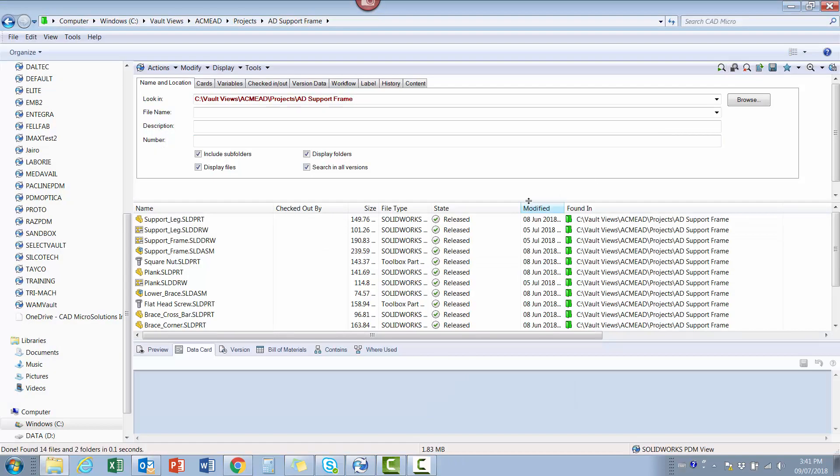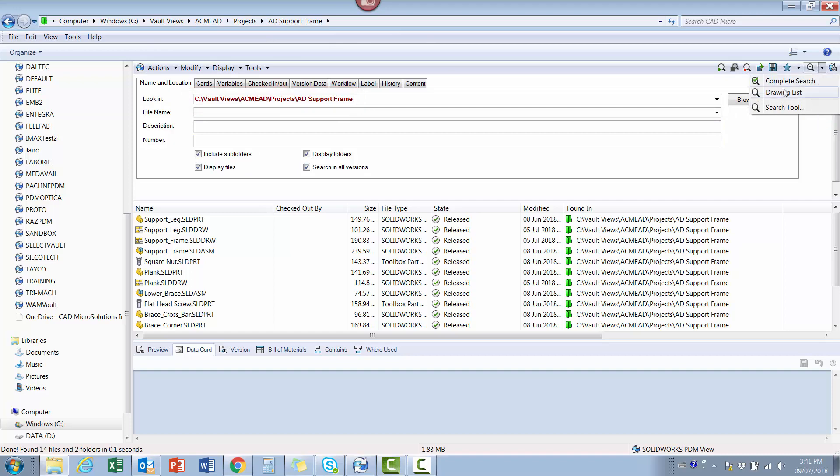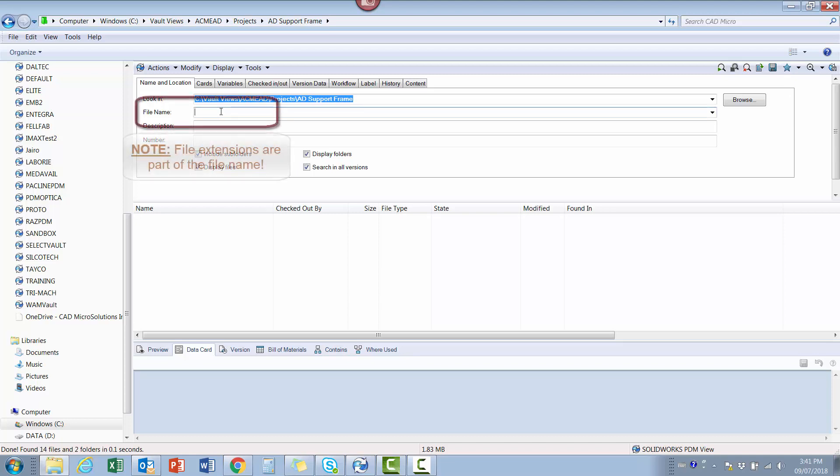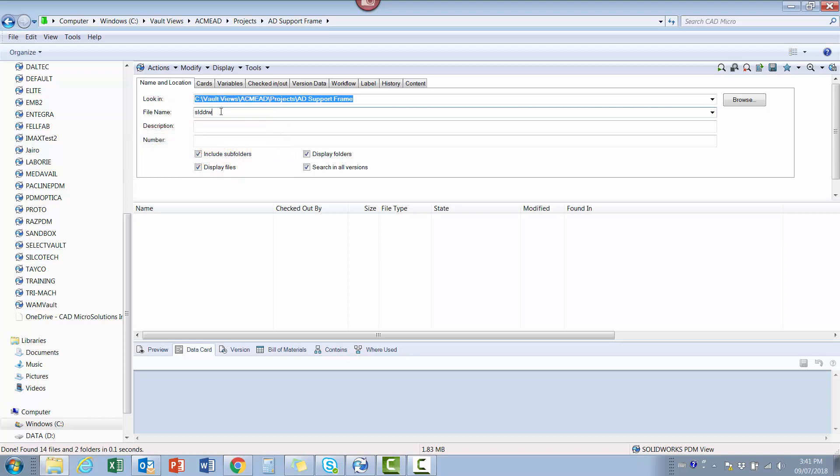I run the new drawing list search against a particular project, and I plug in some search criteria. In this case, I want to add criteria that will only result in drawings being found for this project. So in this case, I'm going to put slddrw into the file name box. Remember, at this point it is simply another search that looks and works exactly like the original complete search card.